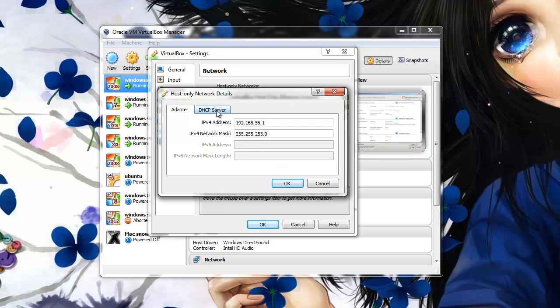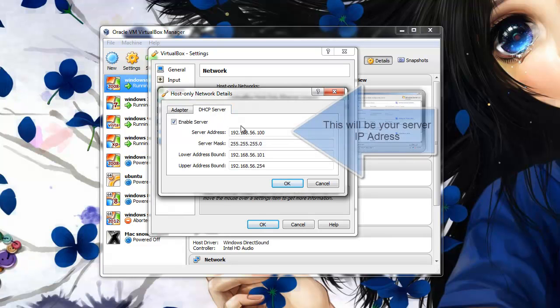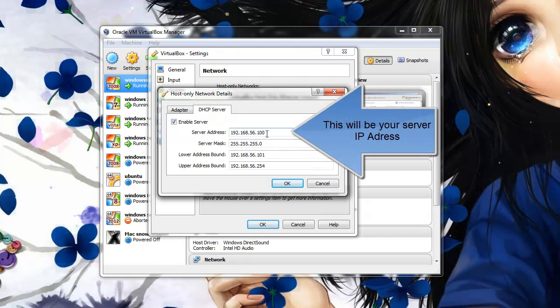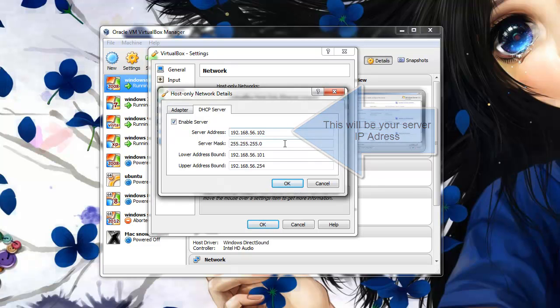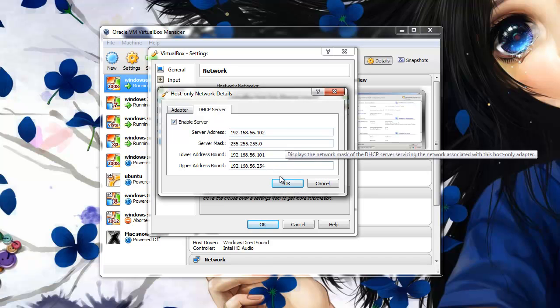Let's go to DHCP and enter the IP address of your server. In this case I will be using 192.168.56.102. Click OK.